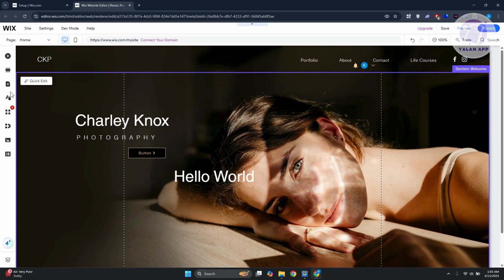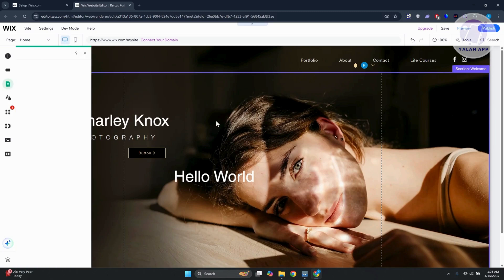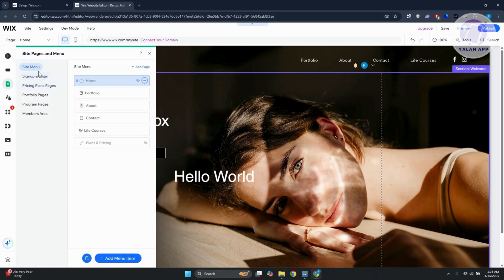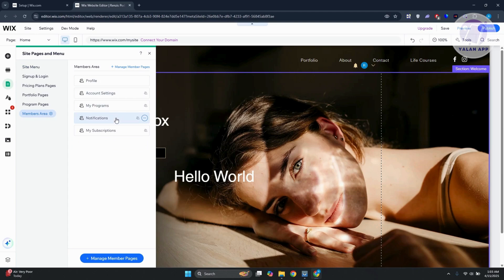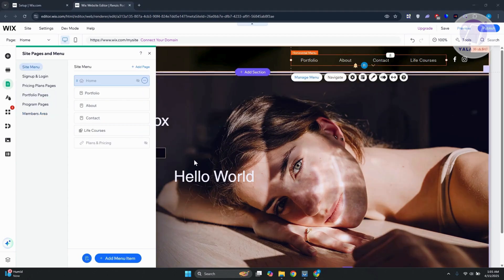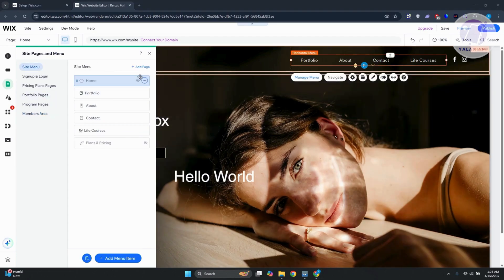The app doesn't allow us to do anything just yet. Go to the left side and click on 'Pages & Menu.' You'll see a 'Member Area' section — click on it to see pages like Profile, Account Settings, My Programs, Notifications, and My Subscriptions, which you can edit.